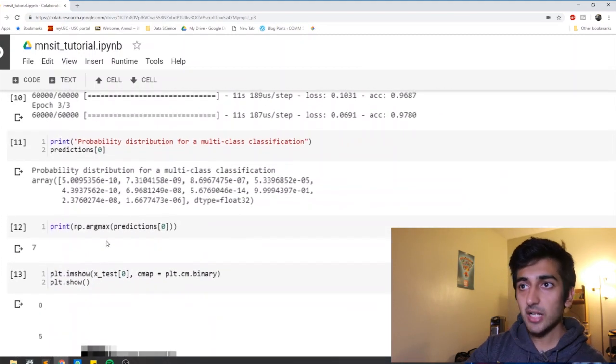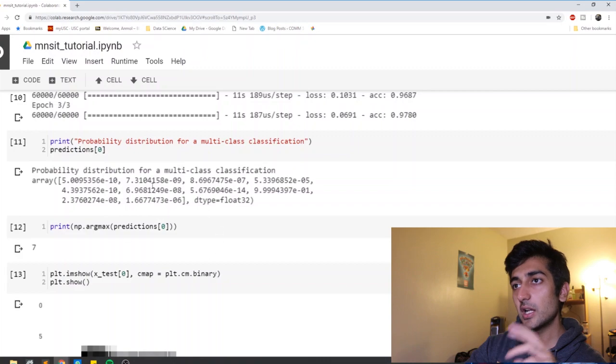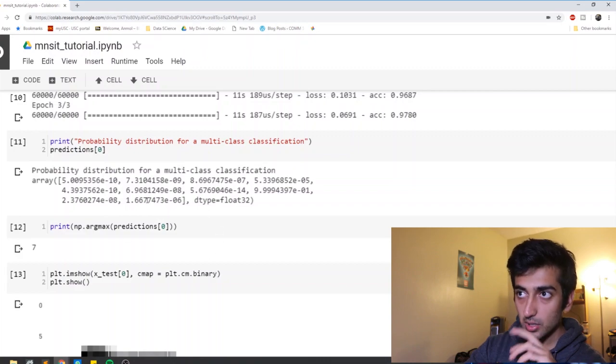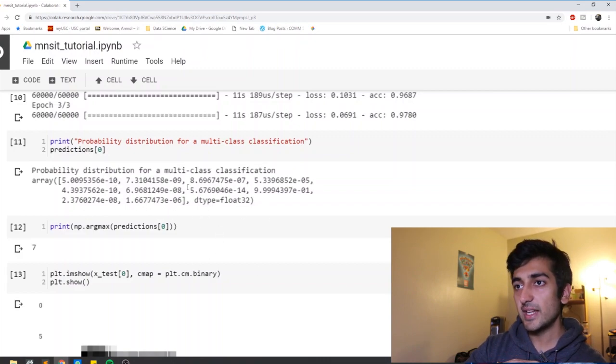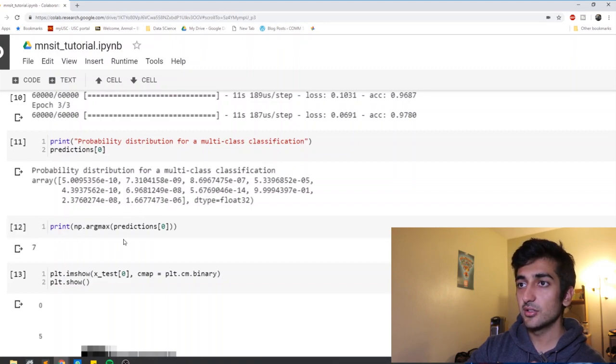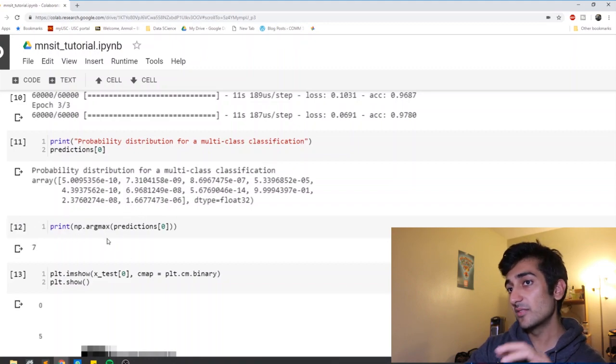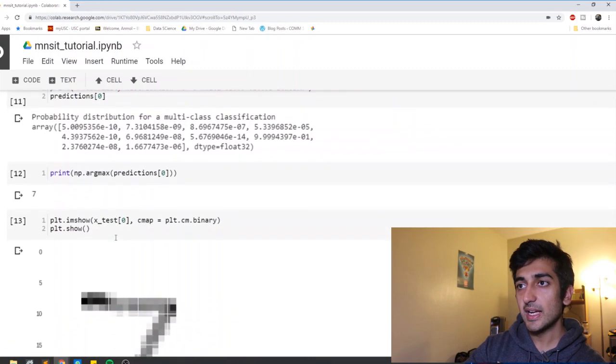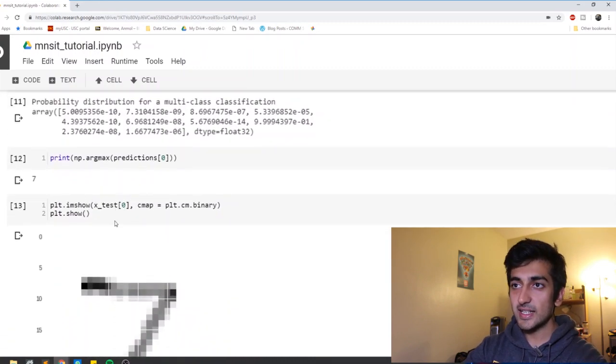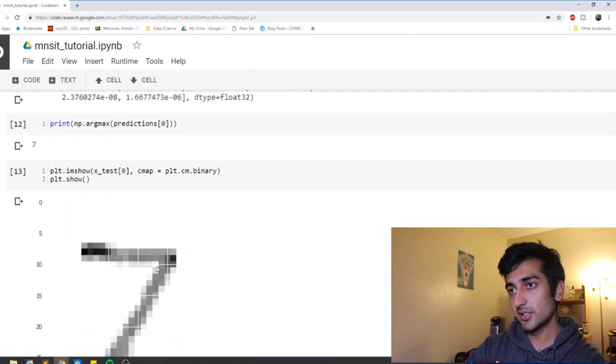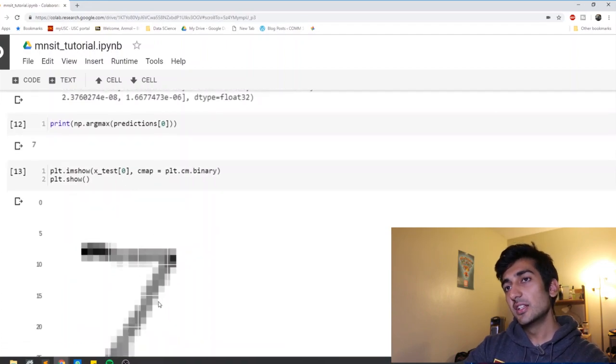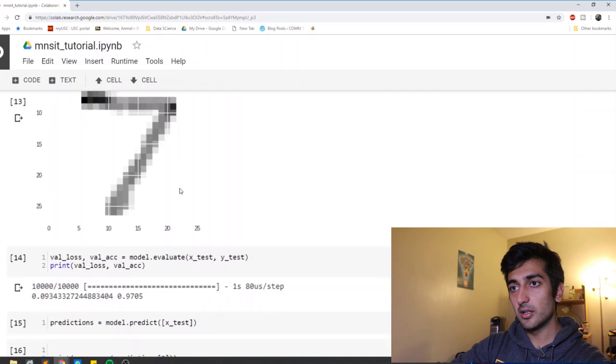And argmax, argmax is a function that allows us to basically just find the maximum probability by index. So it says on the seventh position, we have the maximum probability. So I detect what you showed me was seven. And let's plot in our test data at the zeroth position. What was it? And it was seven. So that means the model has detected it pretty accurately.